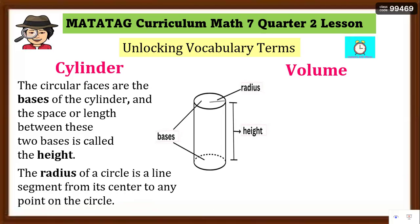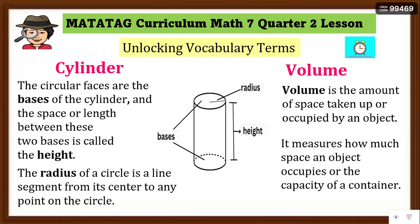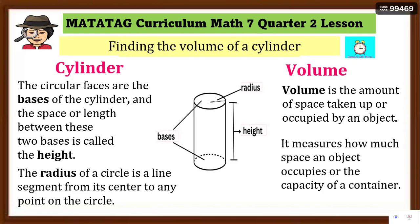Now let's define what volume is. Volume is simply the amount of space taken up or occupied by an object. It measures how much space an object occupies — how much a given container can hold, which is its capacity. With that, let's move to finding the volume of a cylinder.